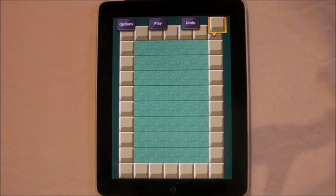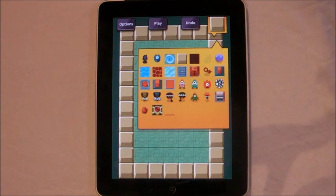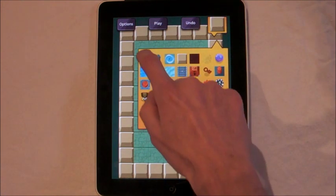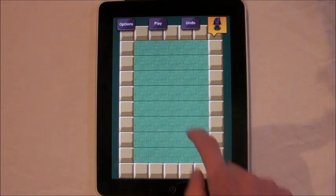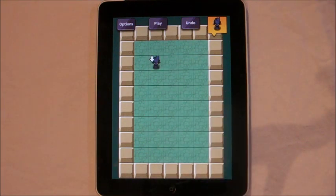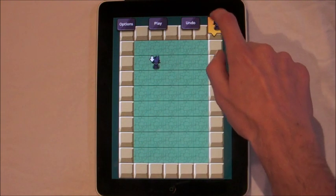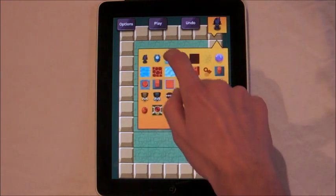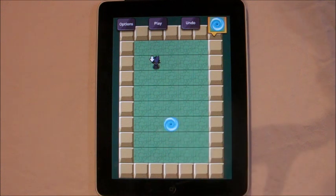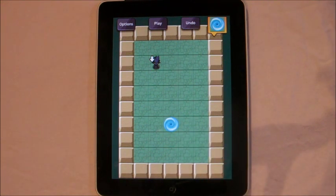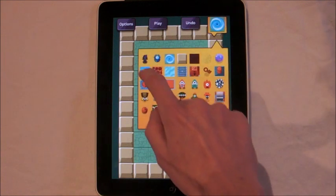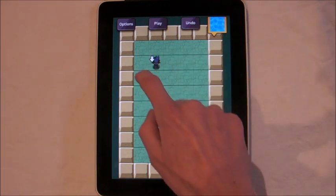Before you can test the level you need to have a whoop and an exit on the screen. So first I'm going to select a whoop and place it, then choose an exit and put that there. Now this is a pretty basic level to begin with, so I'm going to make it a little bit more interesting by putting some water in here.